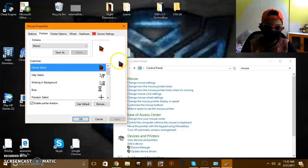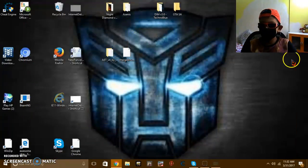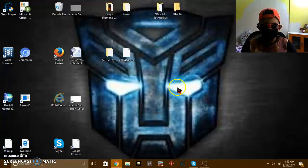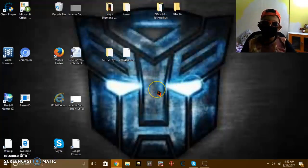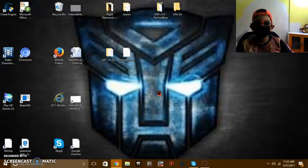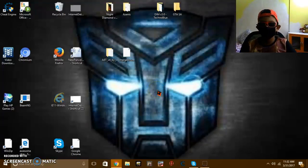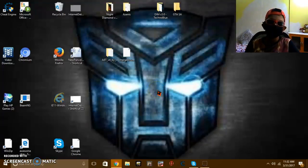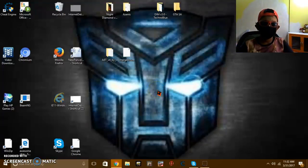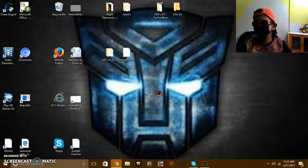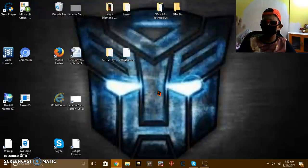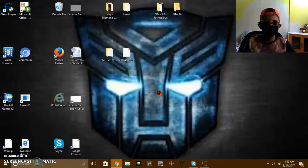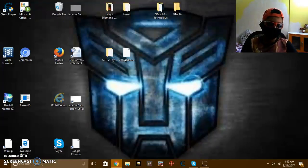As you can see guys my mouse cursor is changed. So that's it guys, you can change how your mouse looks. Bye, see you in the next video.